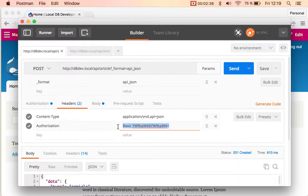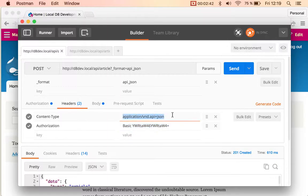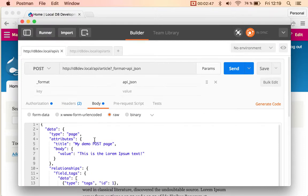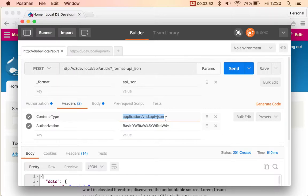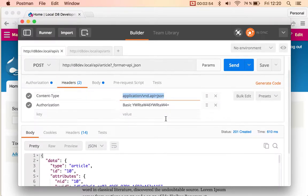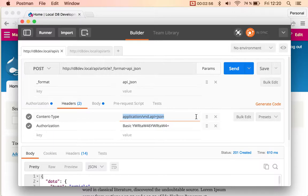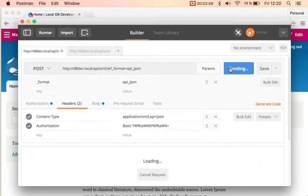You can see that I'm also specifying that the data that I'm sending in the body field is encoded as JSON API. So I'm going to go ahead and send this.